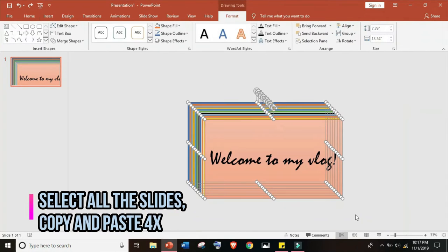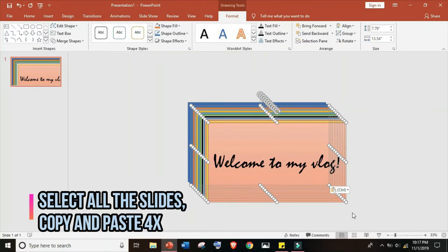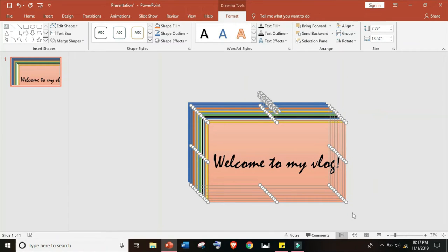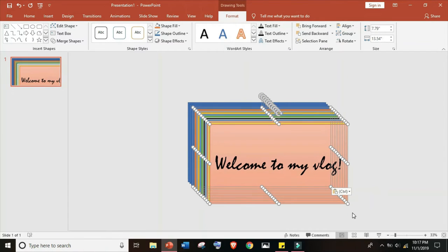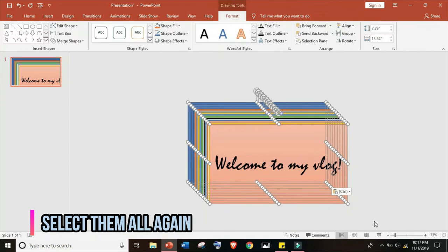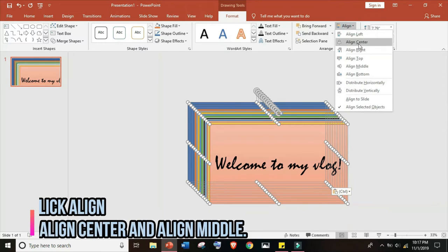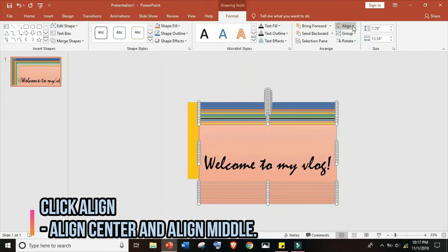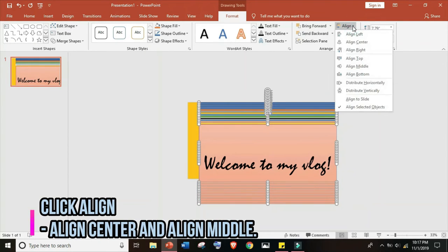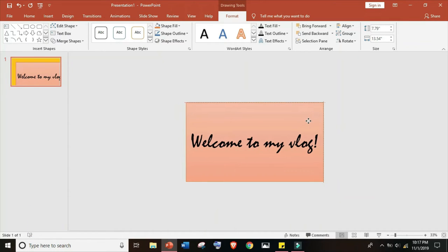Now let's select all the slides and copy and paste at least four times. Control C, Control V, Control C, Control V, Control C, Control V. Then let's select them all again. Now let's line them up. Click align, align middle, and align center.